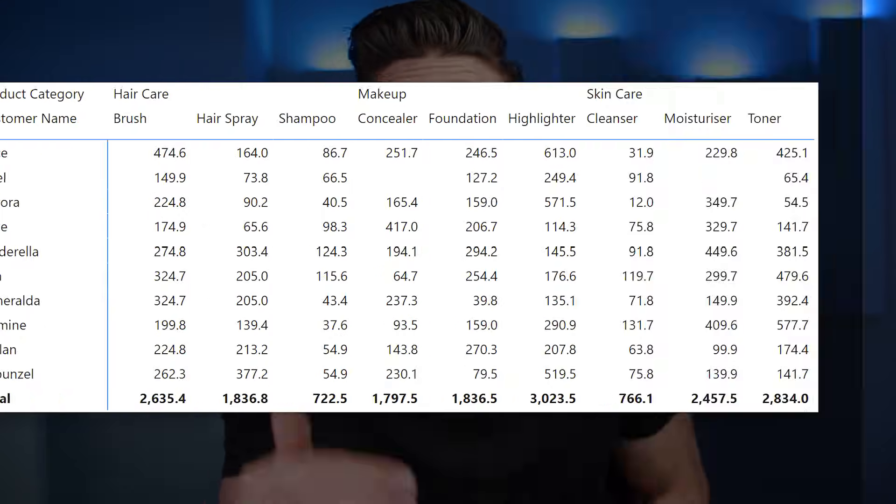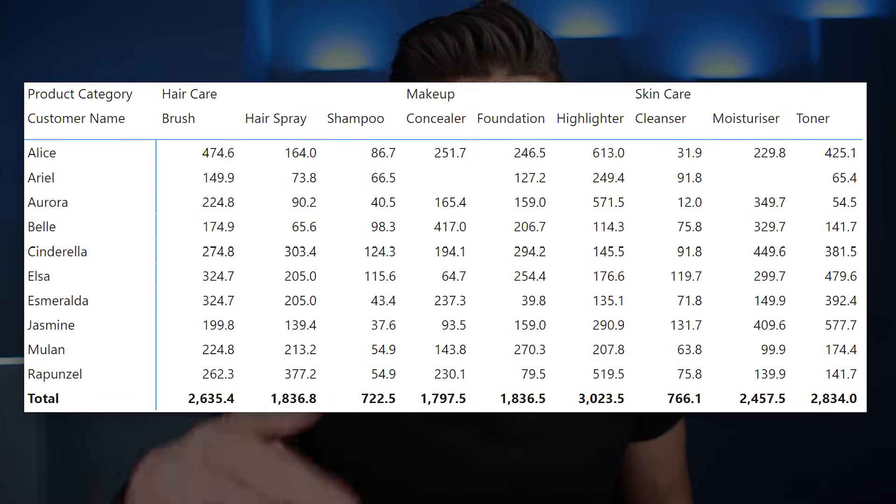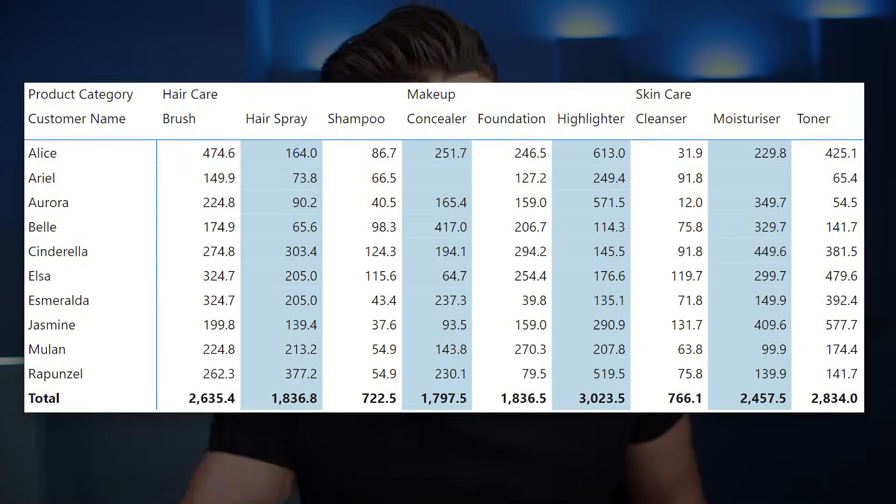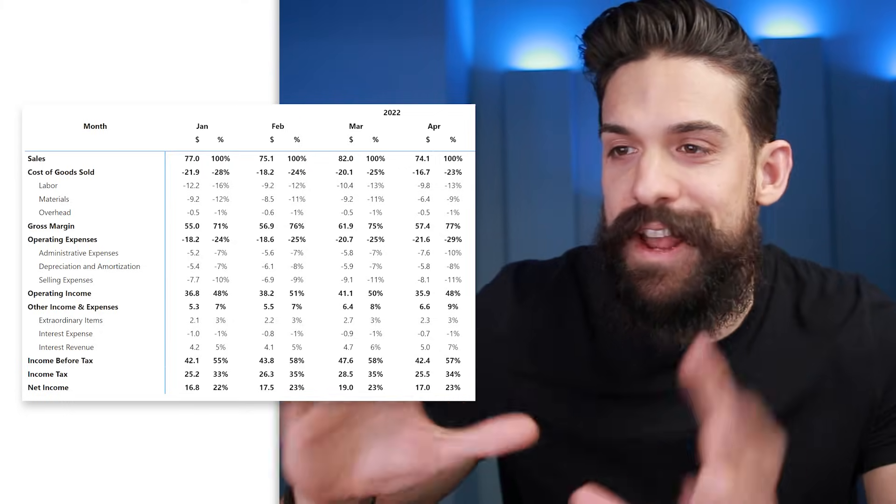Let's talk about table formatting. You might think it's pretty straightforward, however it can be quite tricky if you want to do something that is not available under the default options. For example, to improve the readability of a table we can apply different colors to alternating rows or columns. Sometimes this is under the default options, but sometimes it's not.